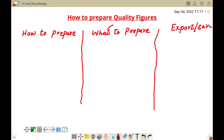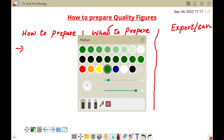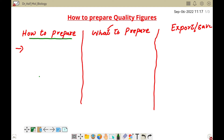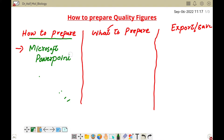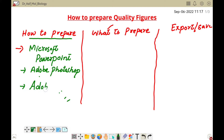First of all, how should we prepare our figures? There are different software options used to prepare quality figures for research articles. I usually like Microsoft PowerPoint. You can also use Adobe Photoshop or Adobe Illustrator. These are the software I mostly use, but I prefer Microsoft PowerPoint.